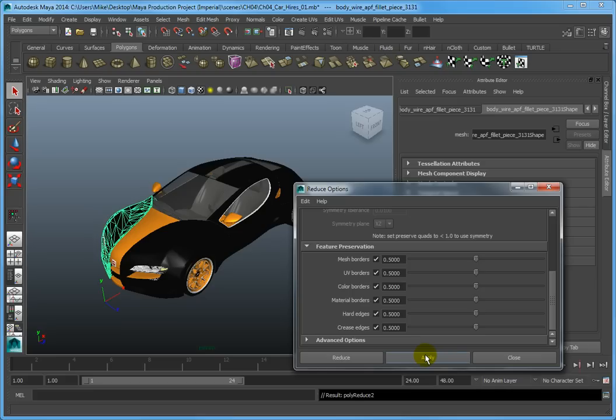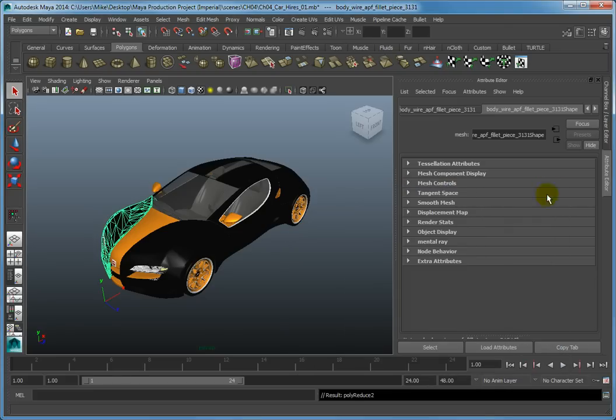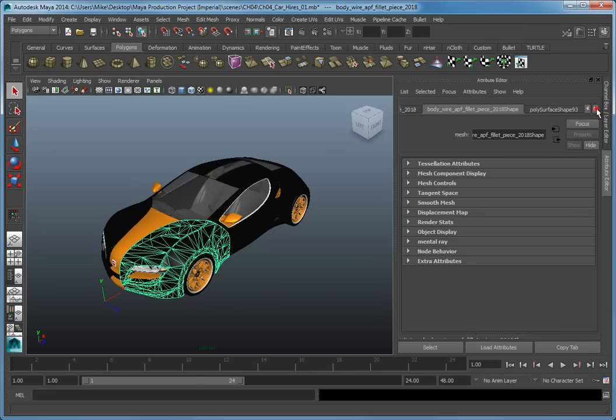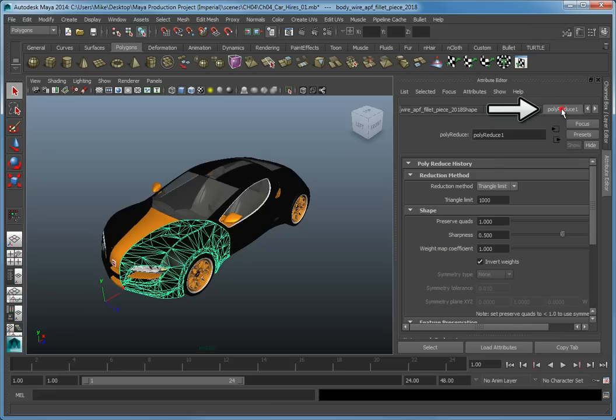Now close the Reduce Options dialog. Reselect the front left quarter panel. Switch to the Attribute Editor. In the Attribute Editor, use the right arrow to navigate to the PolyReduce 1 tab.